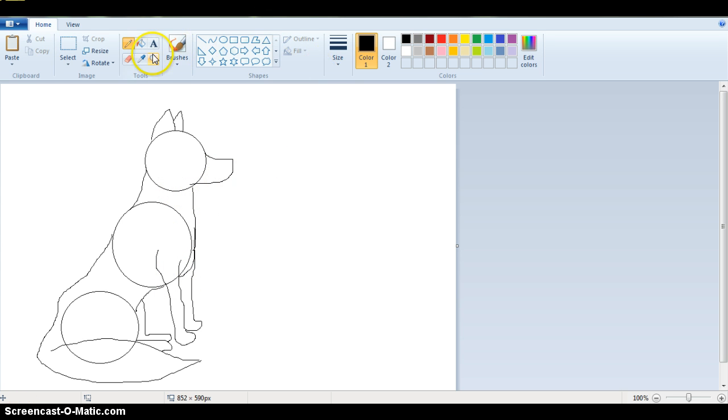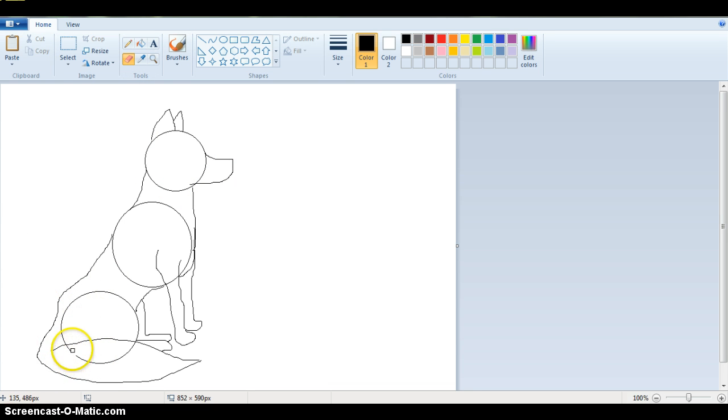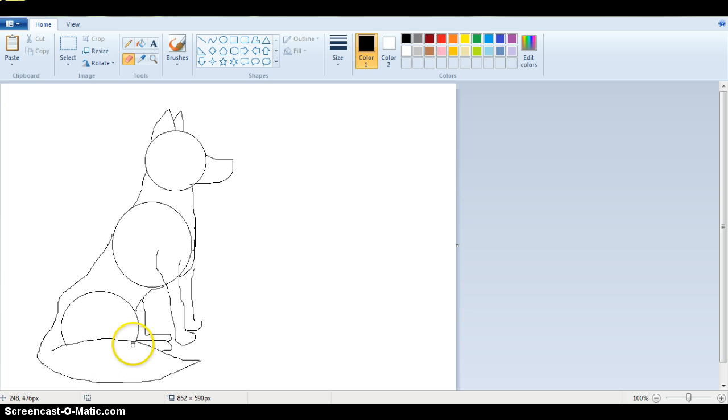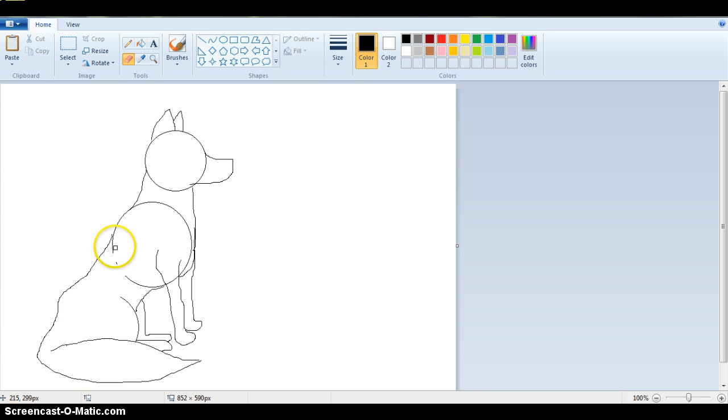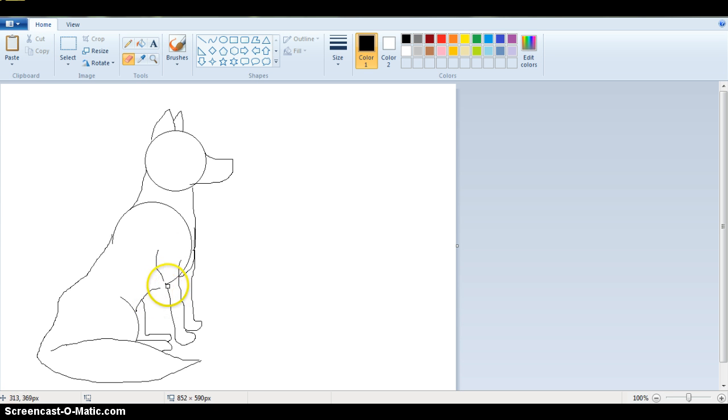But now we just have to erase and we'll have a customizable wolf that you can just make it look however you like. You can draw fur lines and you can draw different colors of your choosing. You just have to make sure that all the lines are completely connected.